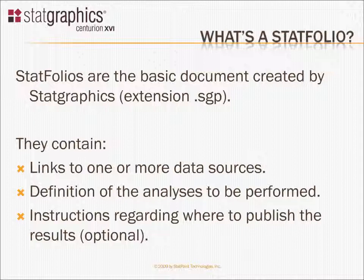And finally, if you want, you can tell the StatFolio where to publish the results. I'll be talking about that idea in a later video when I talk about StatPublish.